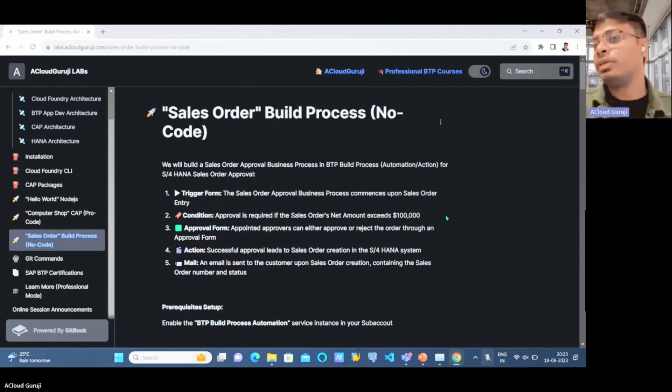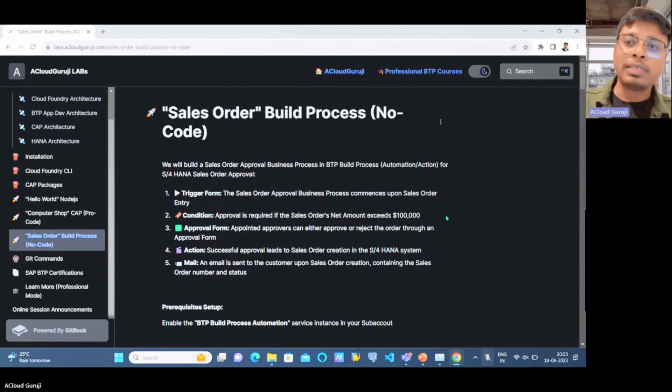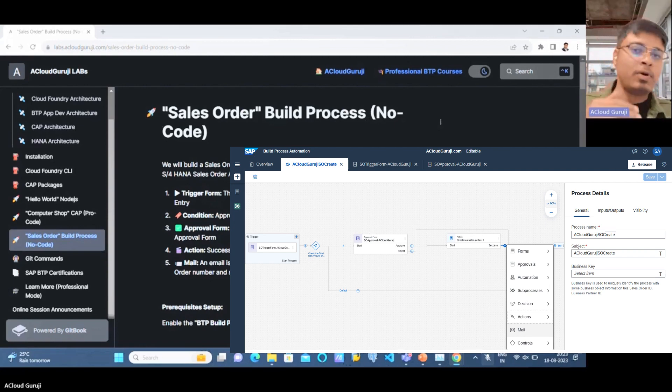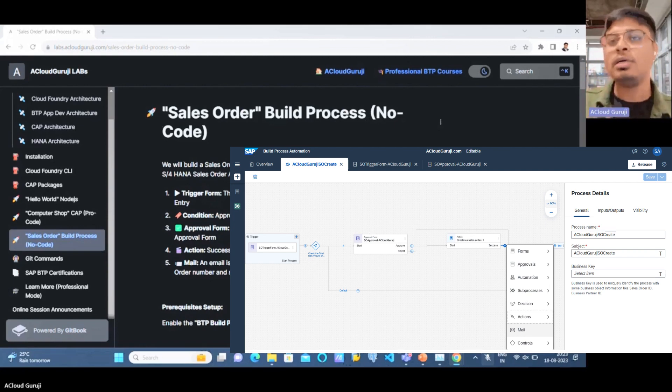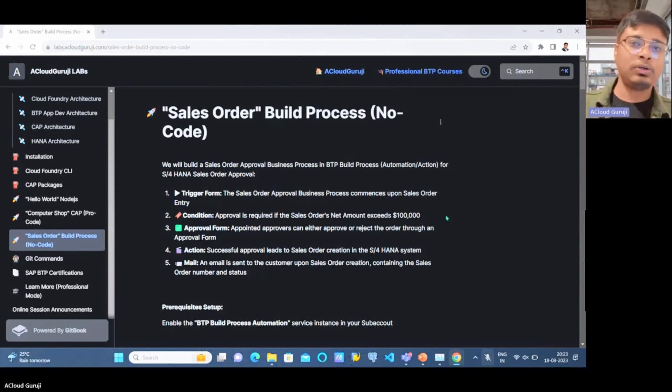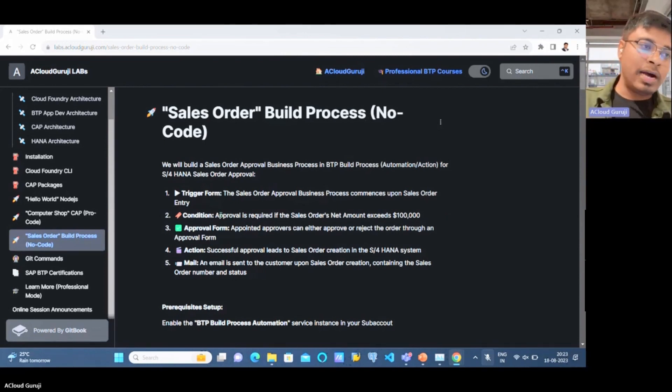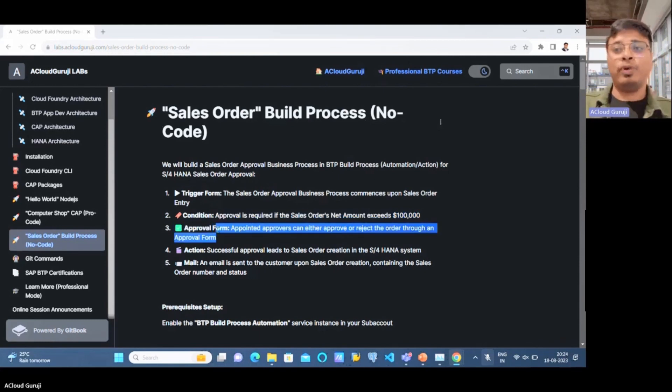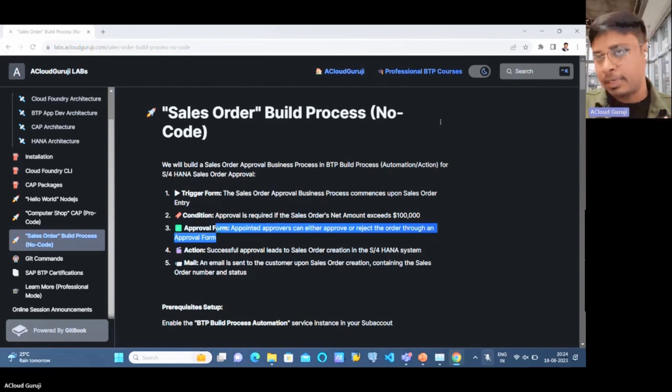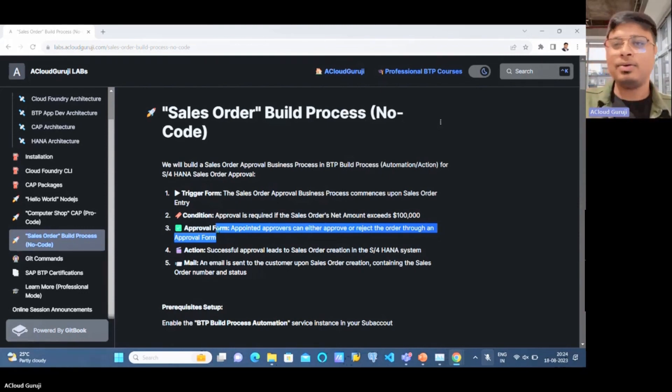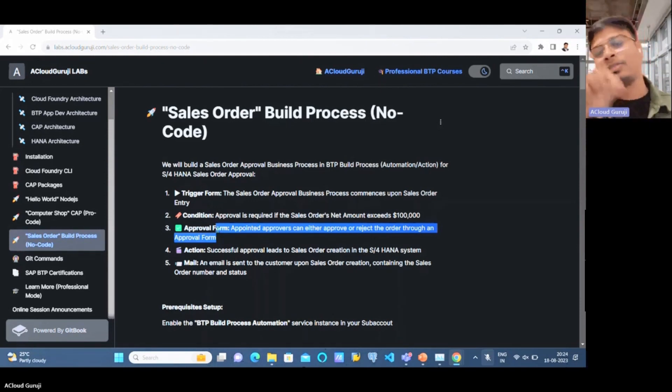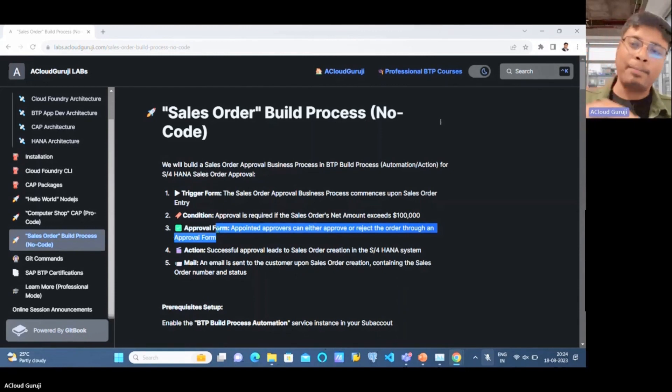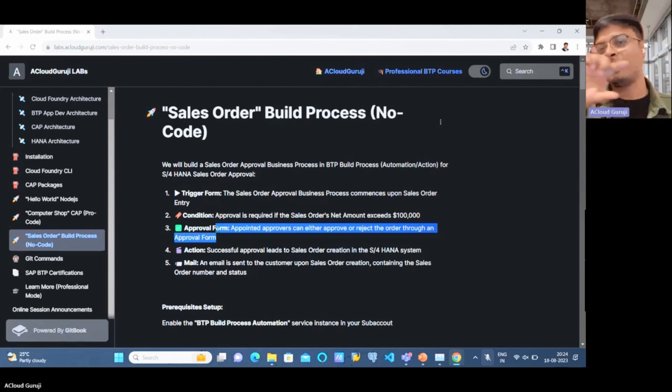Some authorized person should approve it; otherwise, the sales order will not be processed for our customer. For that purpose, we have this condition and then the approval form. When the condition is met, the approver will get an approval item in their inbox with all the information like the sales order details, the amount, and so on. Based on that, the approver can approve or reject and also give comments as well.